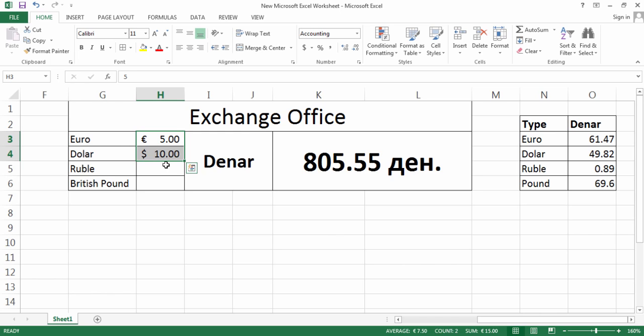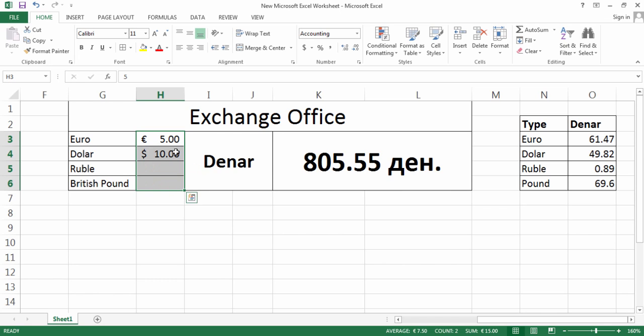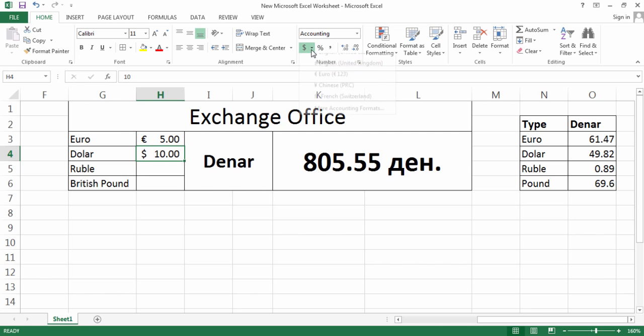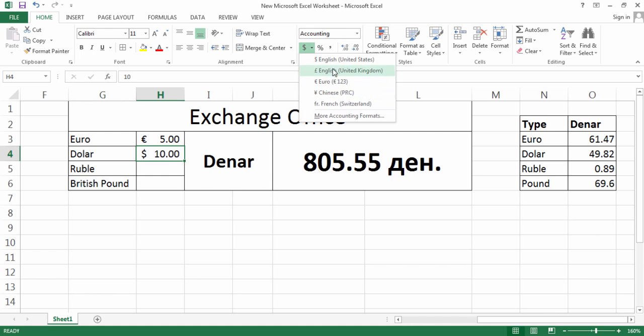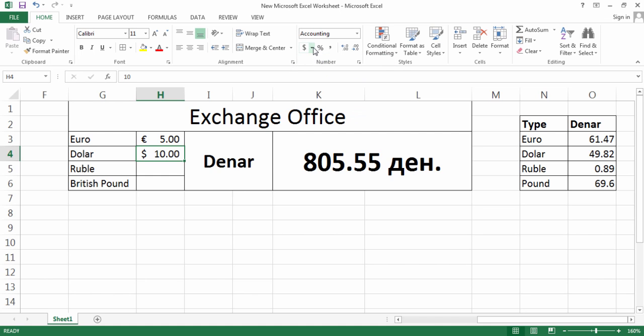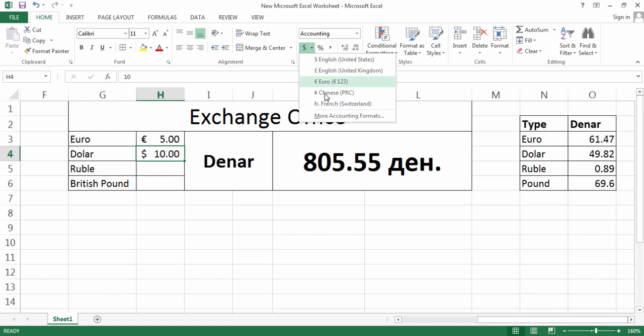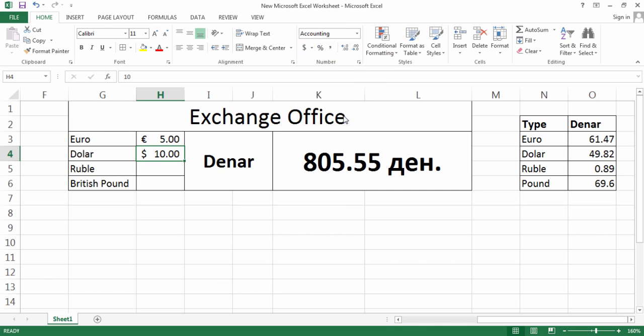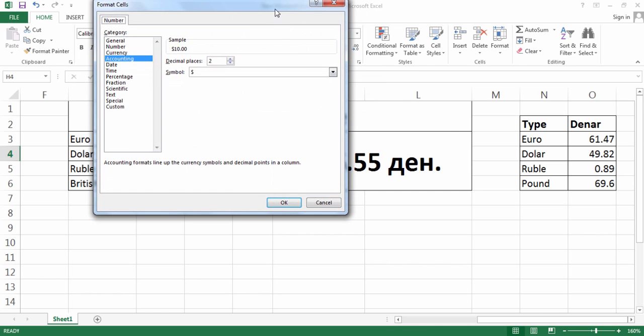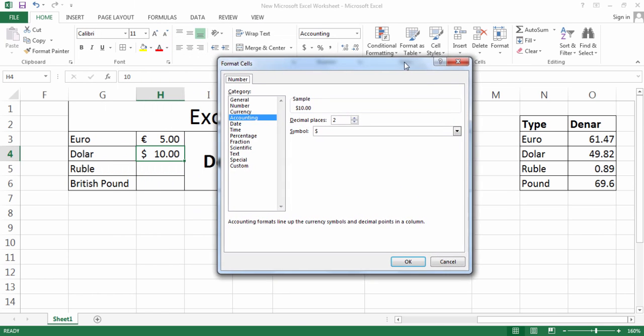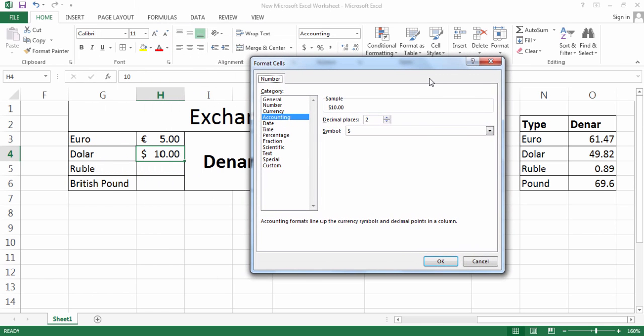This program can also be used by officers running this exchange office. I would like to show you the programming quickly. As you see, currency symbols for Euro and Dollar, I found them from here and you can find some of the common currencies.